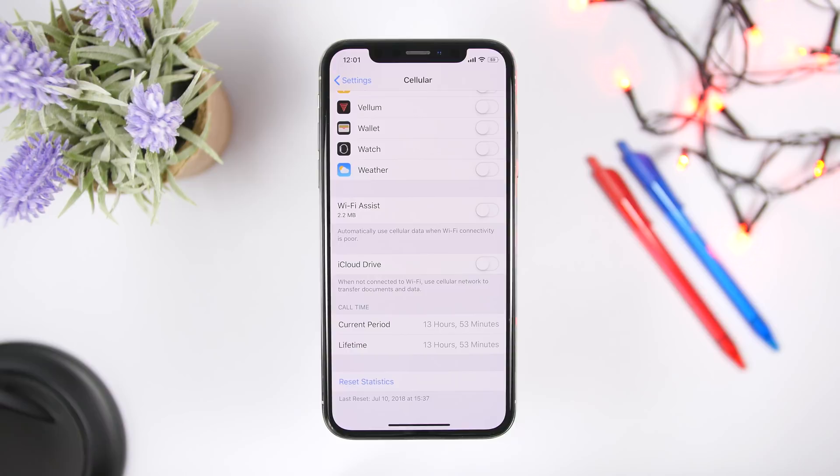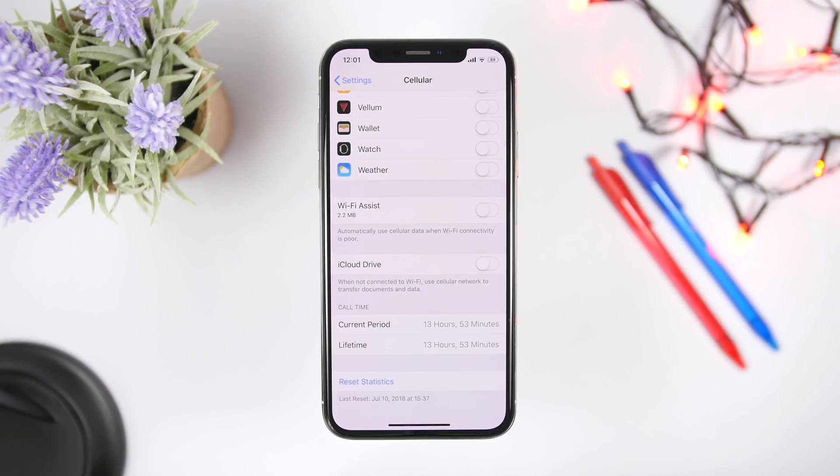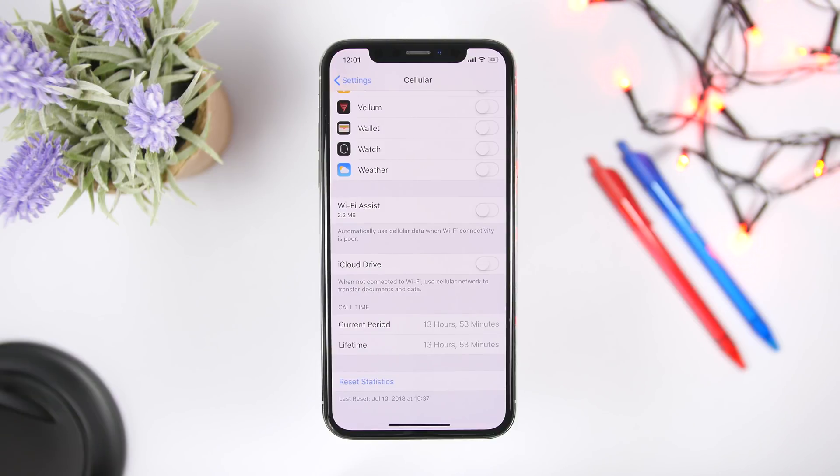Now what this does is that when your WiFi connection is not that strong, it will automatically go ahead and turn to the cellular data. And that of course will consume your cellular data, that might just change and you don't even notice it and you will consume a lot of data. So if your data is restricted, go ahead and turn off WiFi assist.